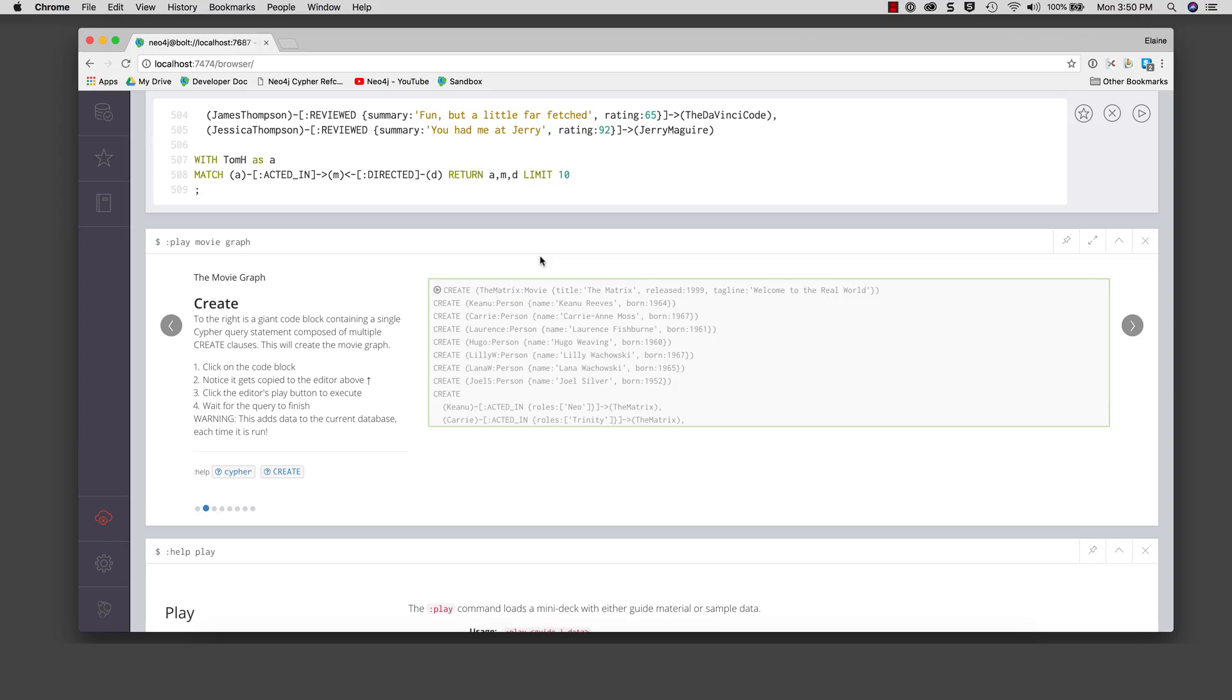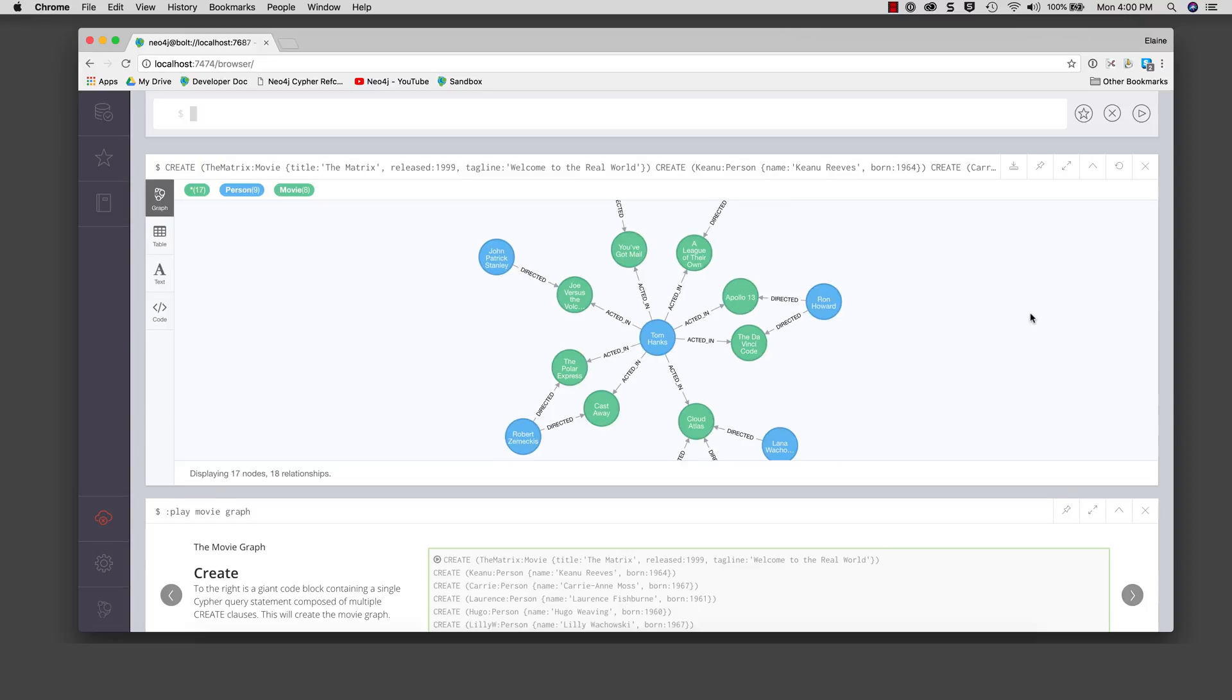You need not understand this long block of cipher code. We simply run this cipher statement to load the movie database.